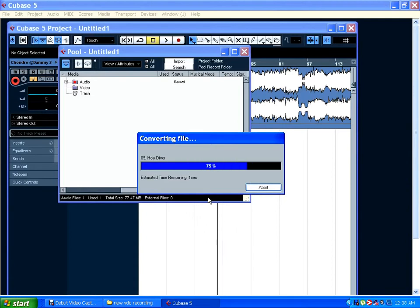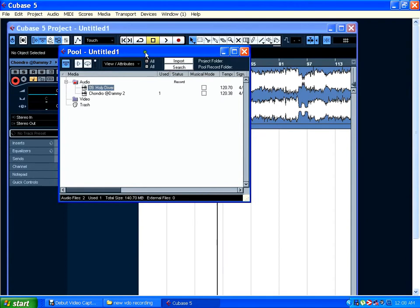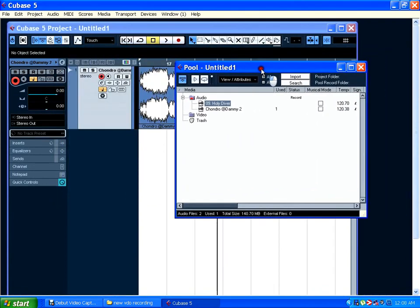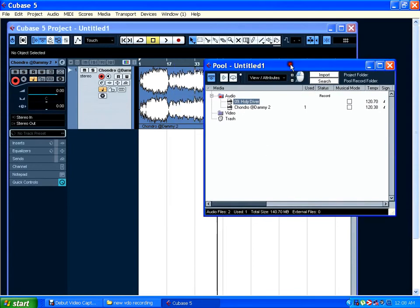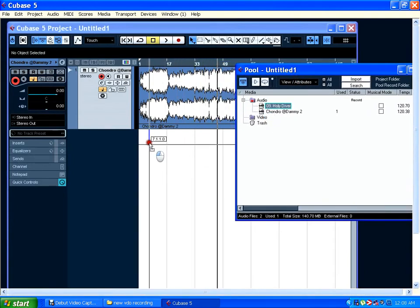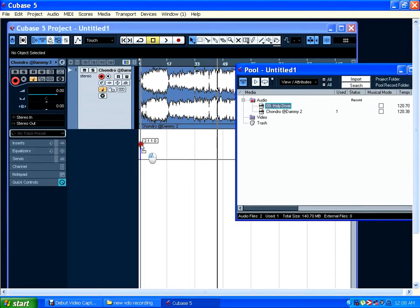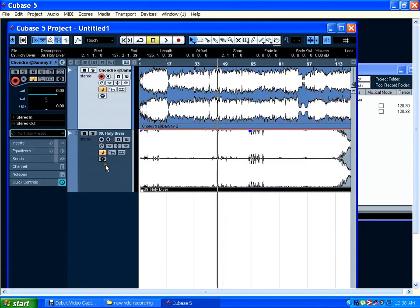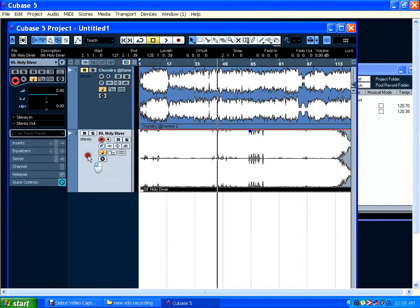It's importing to Cubase, but this time you cannot see it on the project base. It is in this Pool window. So you need to drag and drop here and Cubase will automatically create an audio channel. So let's mute it and let's play it to hear the sound.